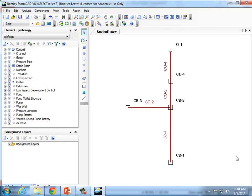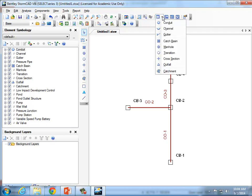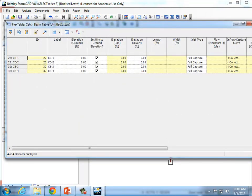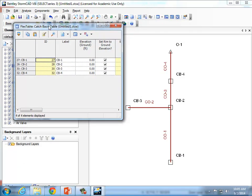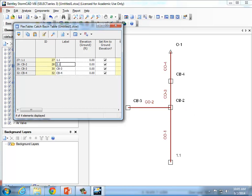We've drawn the network. Let's pull open the Catch Basin table — the flex table. It's covering up too much of the screen, so I'll resize it. The first thing I want to do is change the names. In my network it says 'Catch Basin 1' — I'm actually calling it 1.1. I can just type that in. Catch Basin 2 should be 2.1, Catch Basin 3 should be 1.2, and so on. Just rename the network according to what's on the paper.